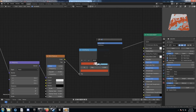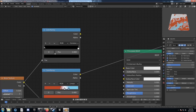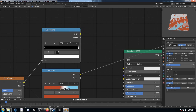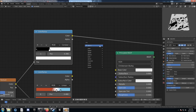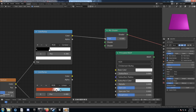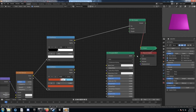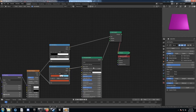Bring in another color ramp and place it up top. Change the interpolation to constant, and run this color from the brick texture into the factor. Grab the white slider and bring it down to 0.39. This is going to be a mix shader factor, so plug that in, running the principled into the bottom input. Make sure this color is going into the base color as well.